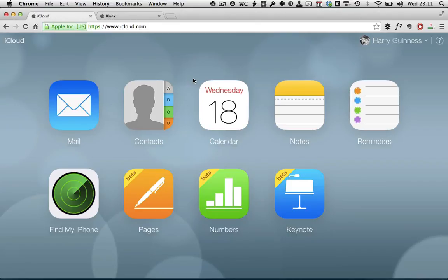Hey, this is Harry Guinness from tutsplus.com, and in this tutorial, I'm going to show you how to get started with Numbers for iCloud.